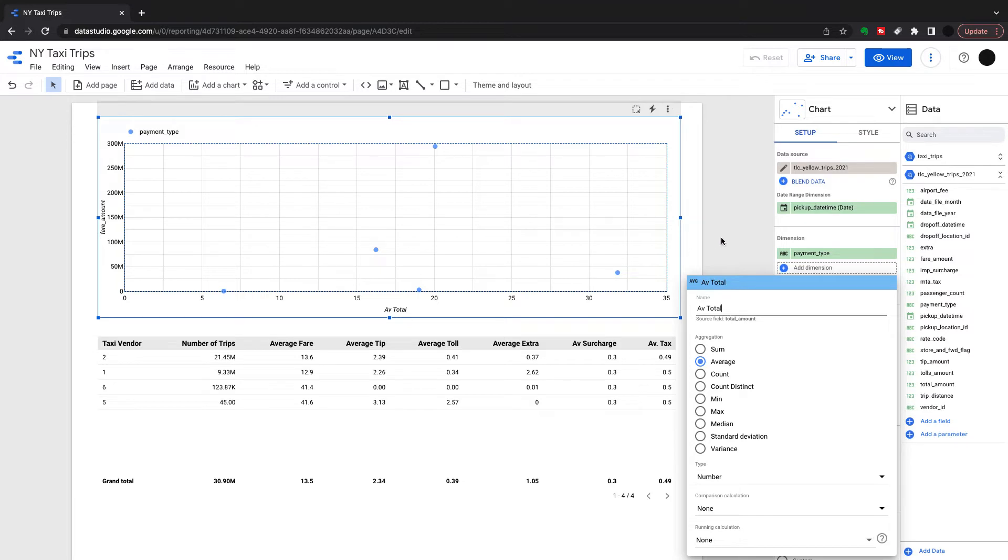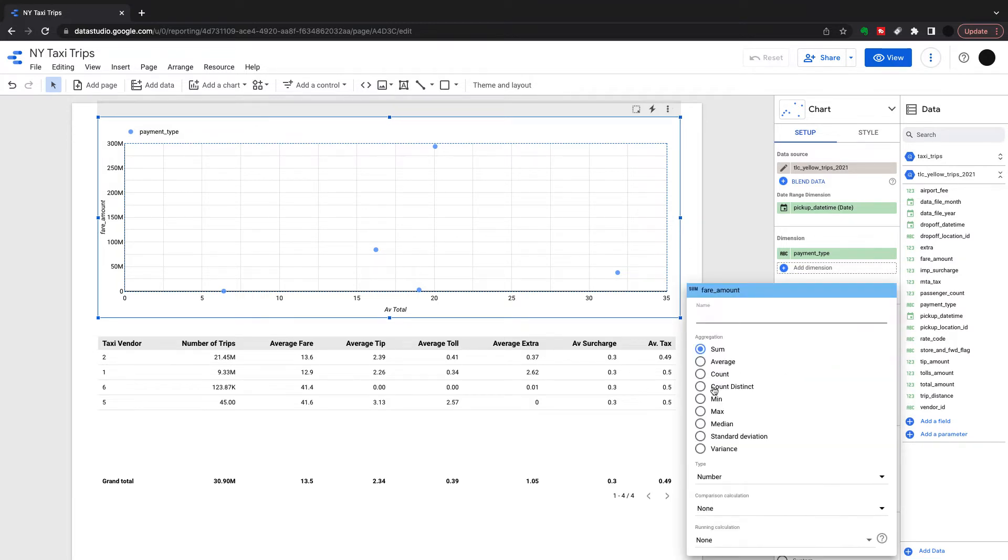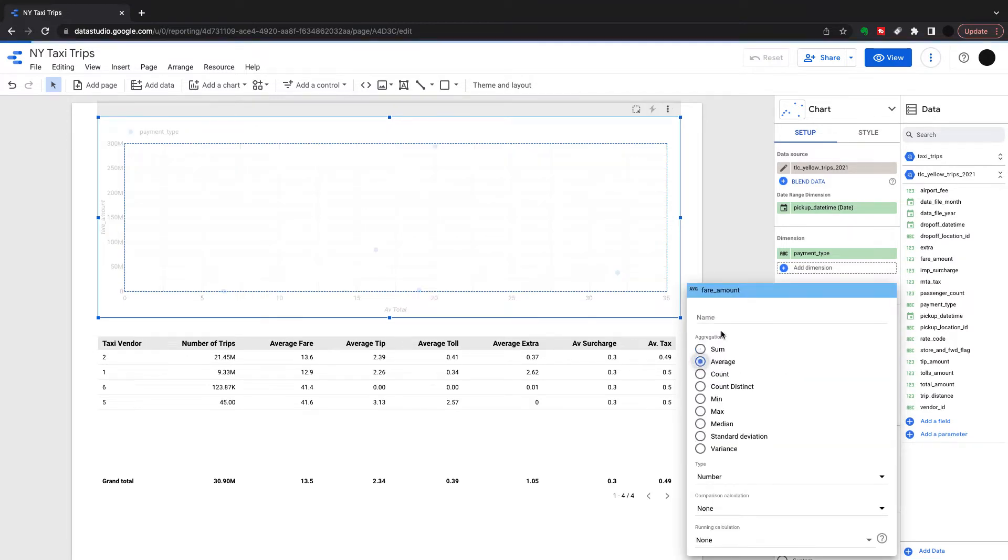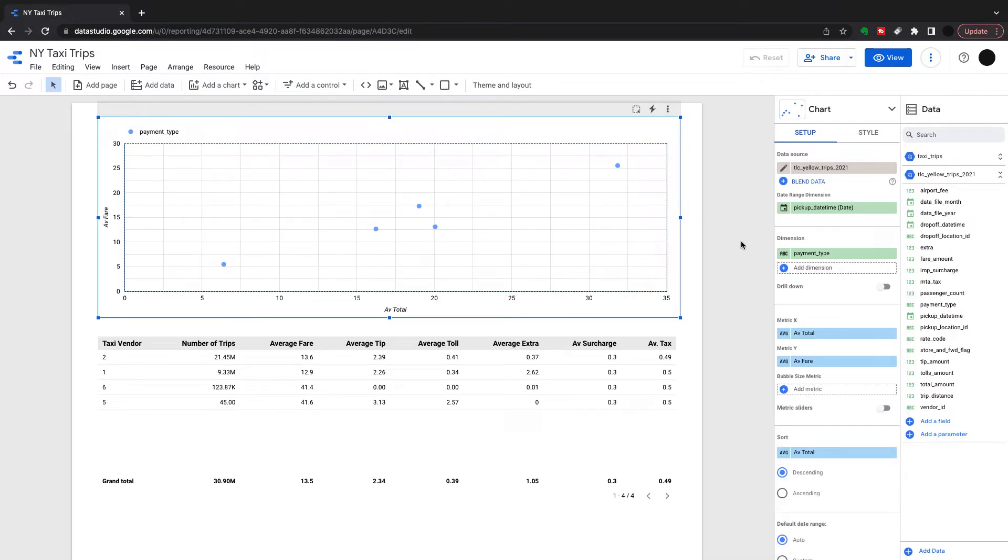I'm going to rename the two fields so they come up properly on the scatter plot. I'm looking at the average total and the average fare, and that should tell us all the things in between which is on the table below.